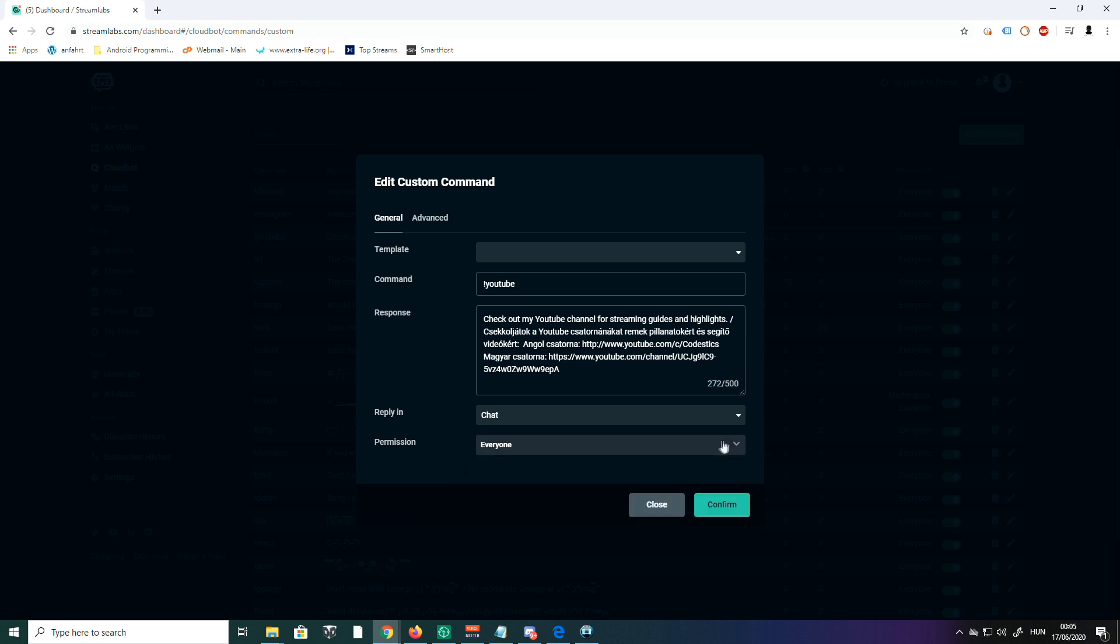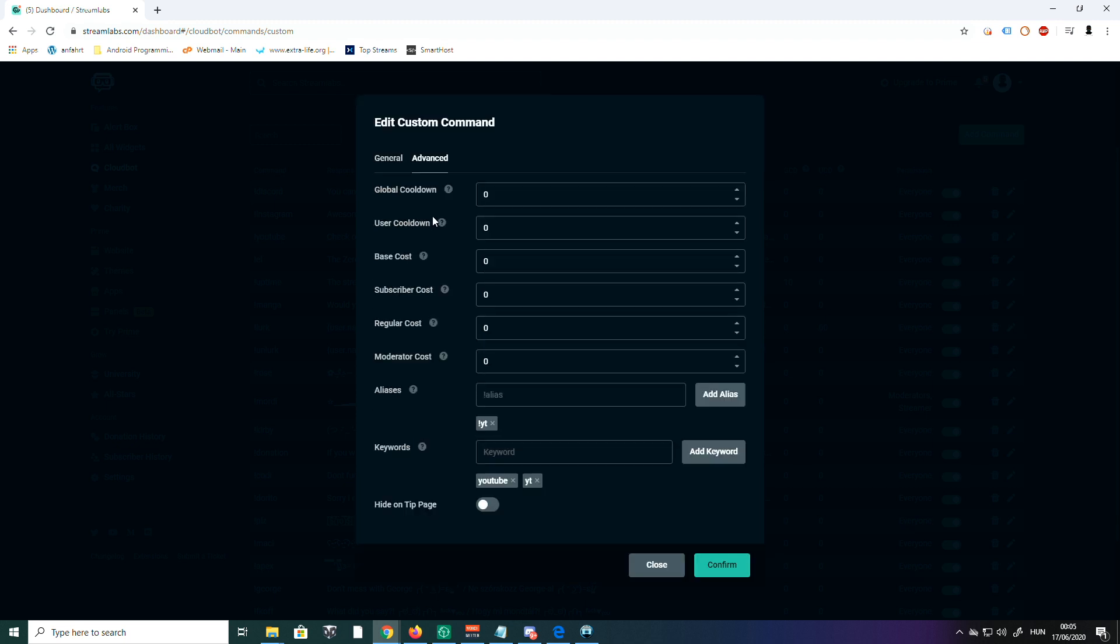If you click Advanced Settings, there's a cooldown for every single command. You can set them—if you leave it at zero, there's no cooldown. But you can set a user or global cooldown.